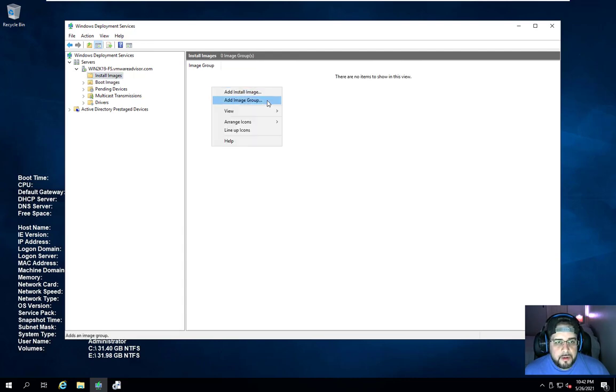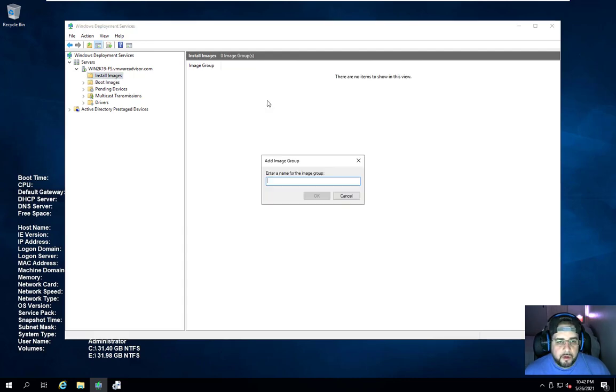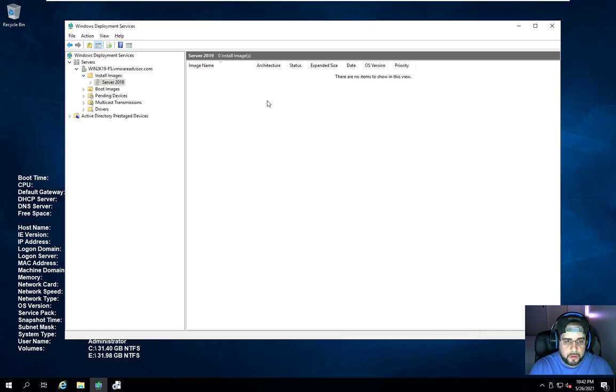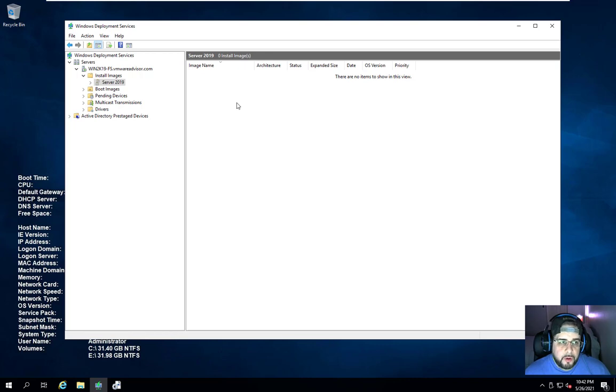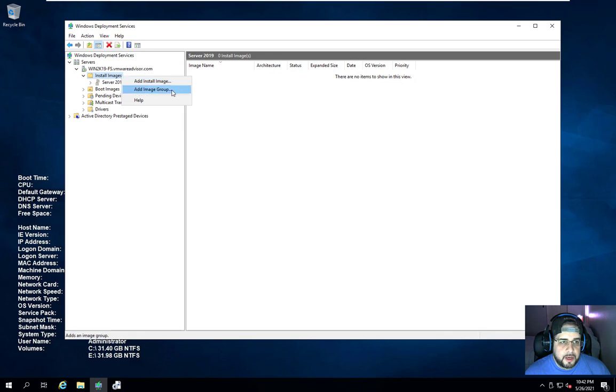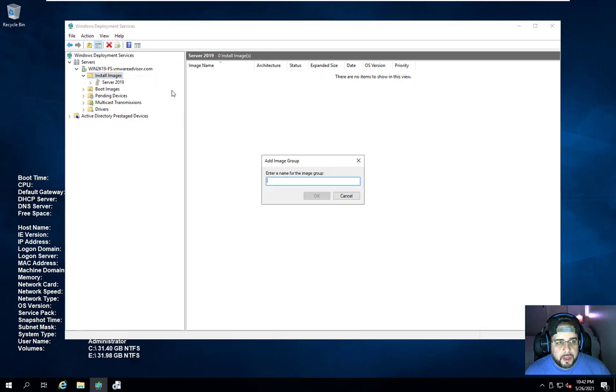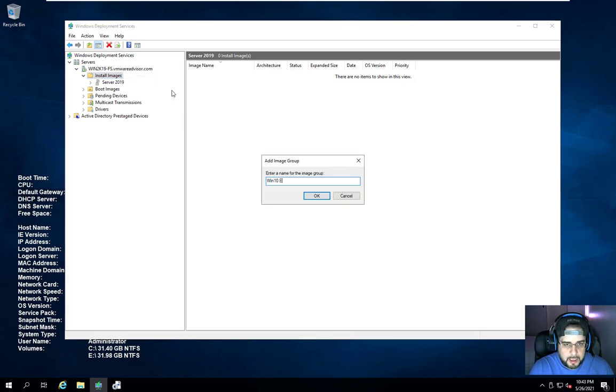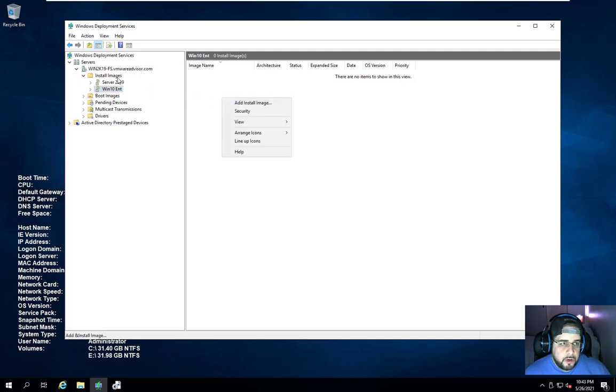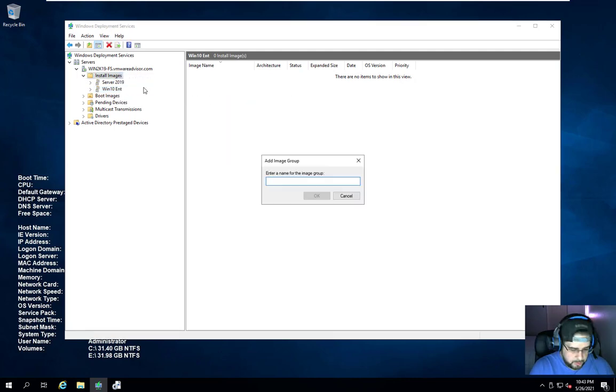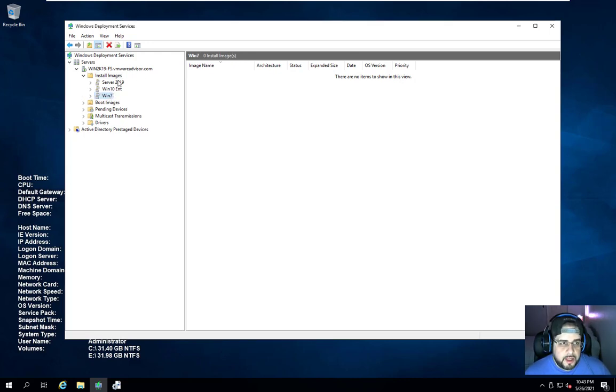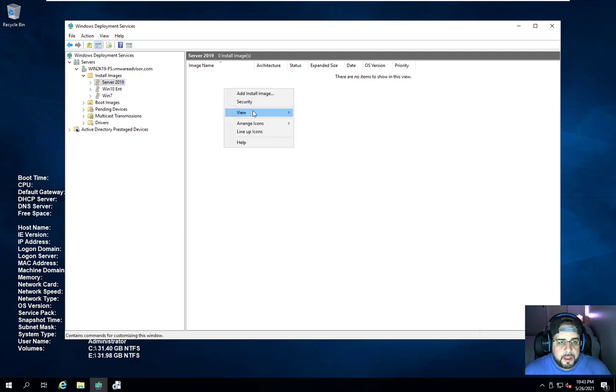Now over here to install images. First thing we're going to do is add install group and I'm going to call it Server 2019. Now, every version of Windows you install, you have to make an install group. Do not, I repeat, do not put them all in the same file or the same group. You're going to get errors and image errors. I have two, so Win 10 Enterprise will be my second one. And you could add more. So I can add another one, I'll just say Win 7. So I have Windows 7, Windows 10, Windows Server.